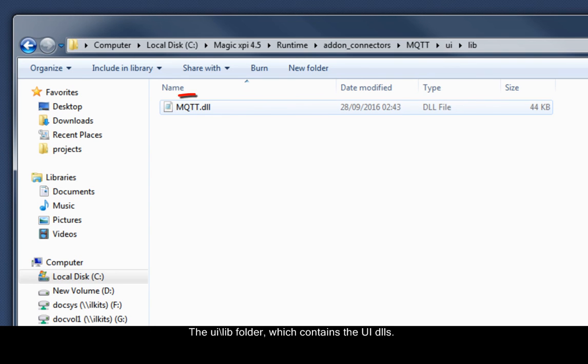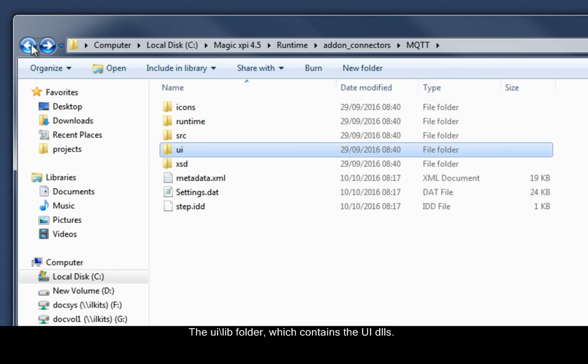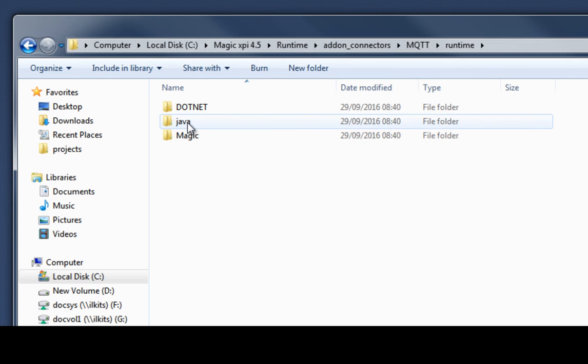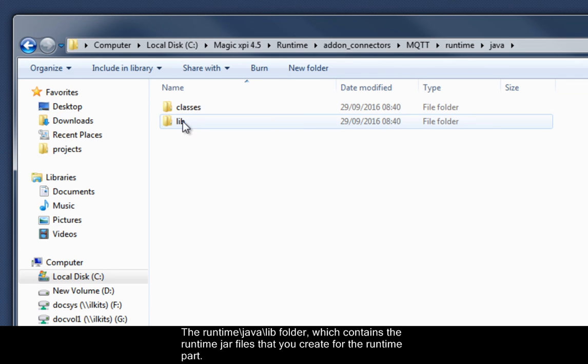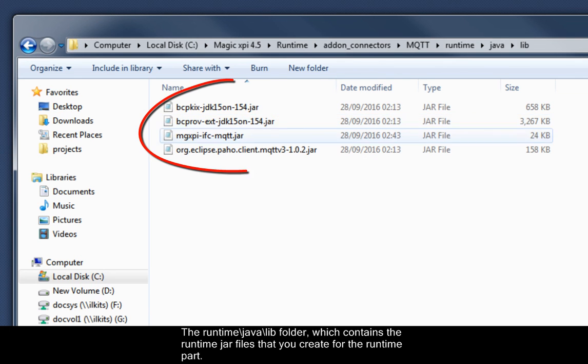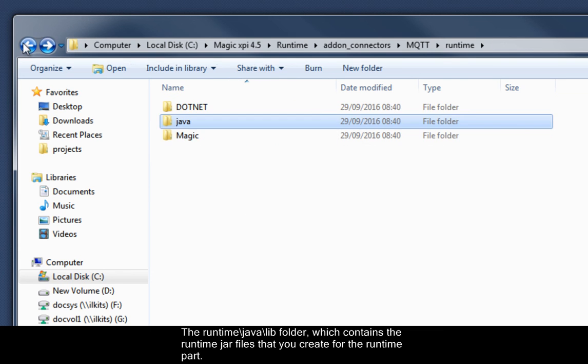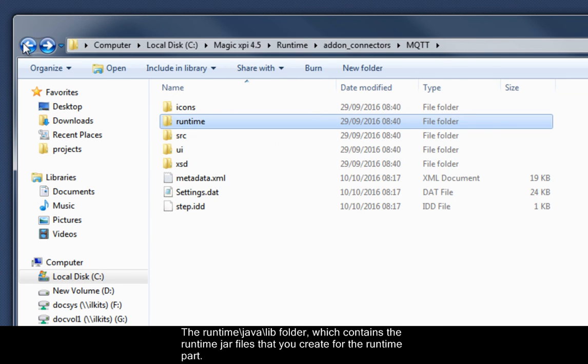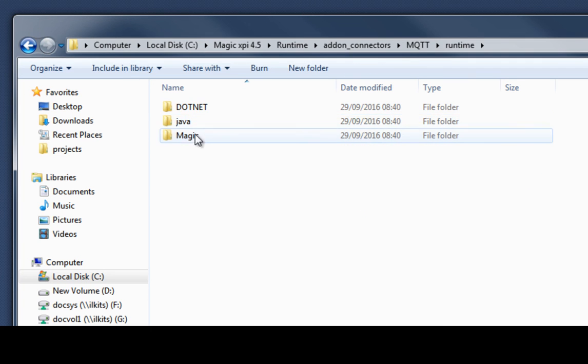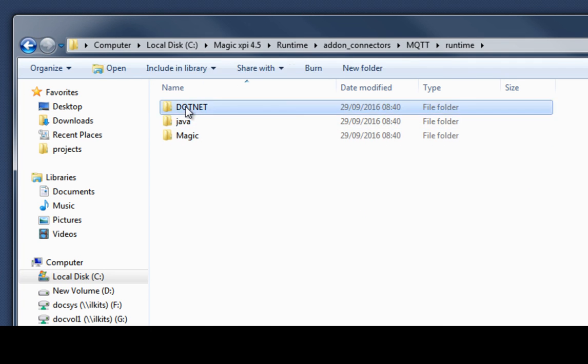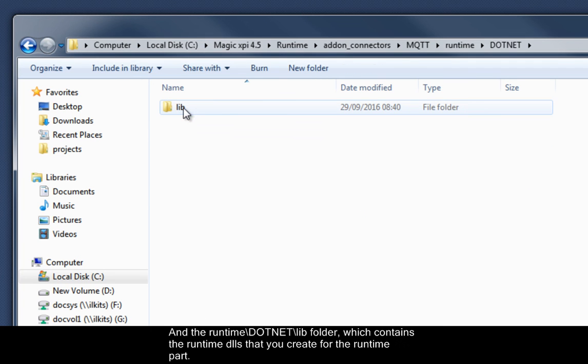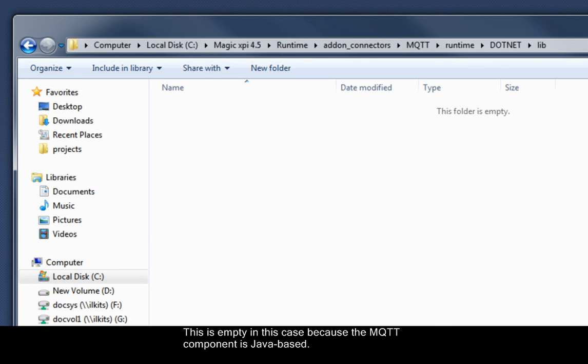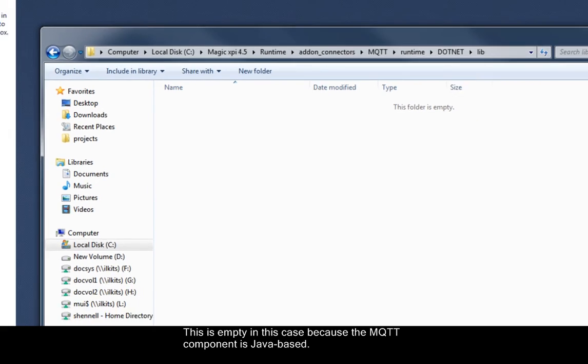The UILib folder, which contains the UIDLLs. The RuntimeJavaLib folder, which contains the RuntimeJava files that you create for the Runtime part. And the Runtime.NetLib folder, which contains the RuntimeDLLs that you create for the Runtime part. This is empty in this case because the MQTT component is Java based.